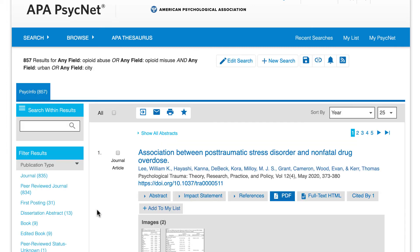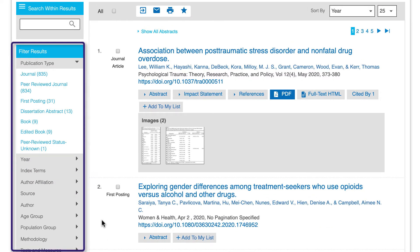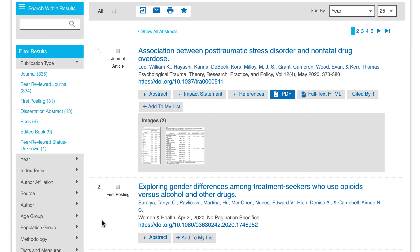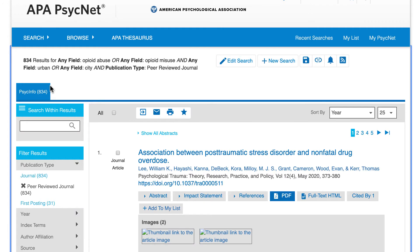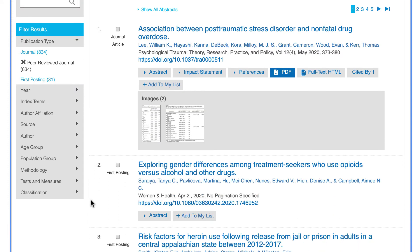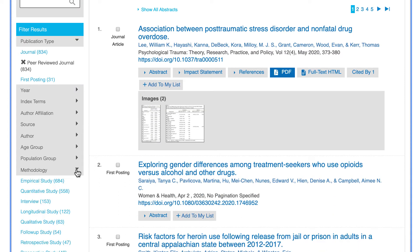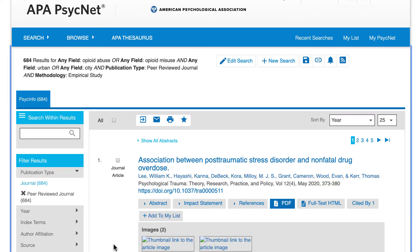In the results page, you can filter your results to peer-reviewed empirical studies by using the filters on the left-hand side of the screen. Click on the Peer-Reviewed Journals Only link to make sure your results are from peer-reviewed journals. To only see results that are empirical studies, click on the Methodology option also found in the filters and then choose Empirical Study.